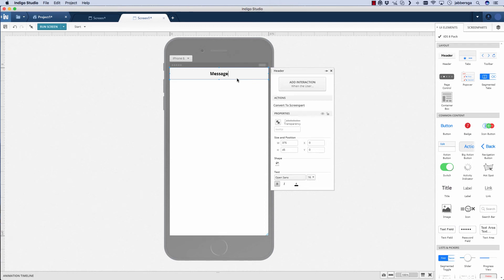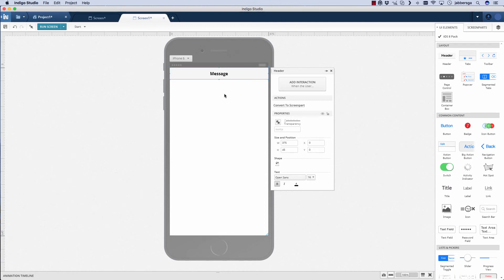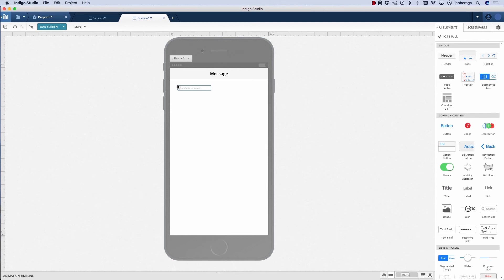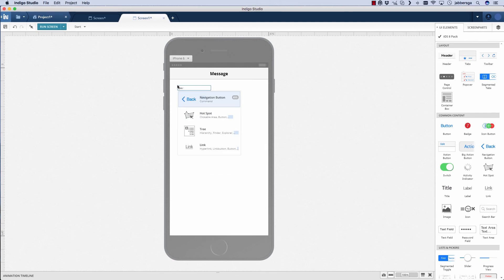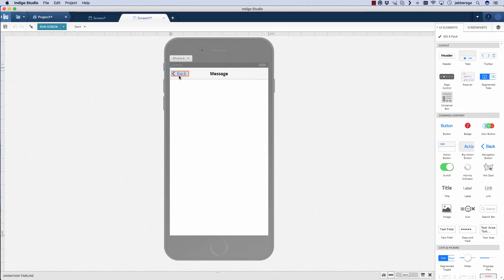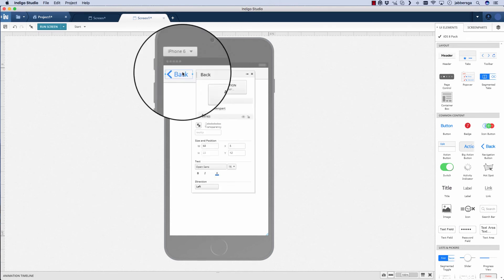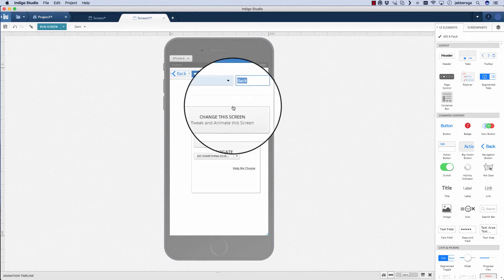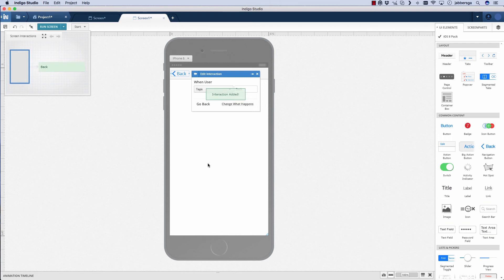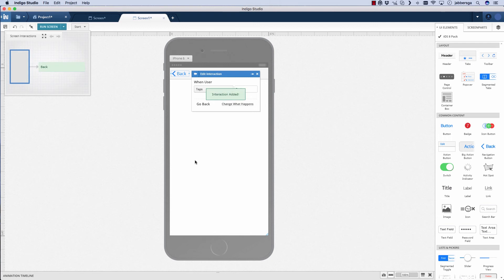I'll go ahead and add a section here called message, since that's what that list was. Now I want to add a back button, so I'll say navigation button. It automatically selects back for me. I'll add an interaction, when they tap that, to go back.